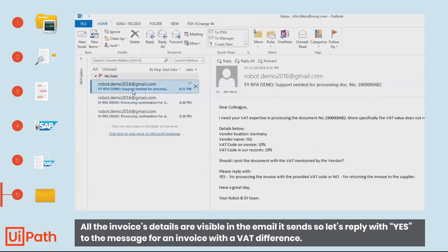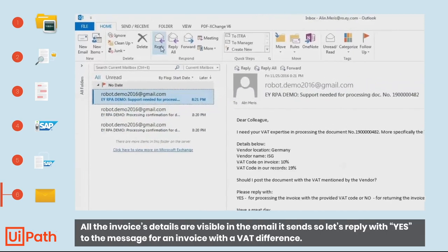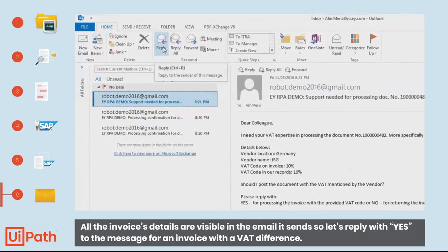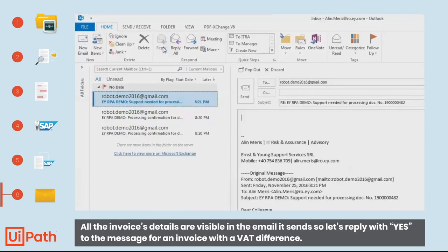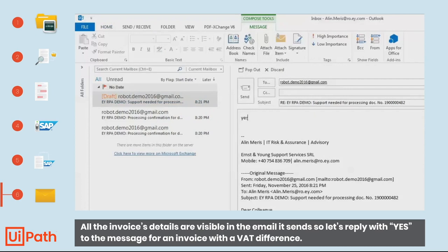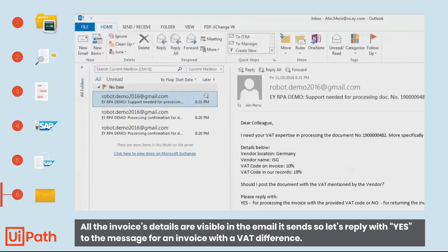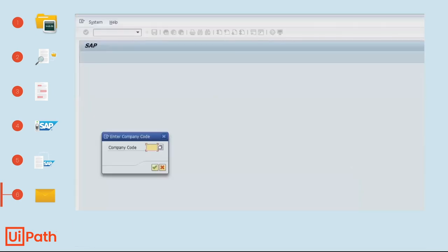All the invoices details are visible in the email it sends, so let's reply with yes to the message for an invoice with a VAT difference.